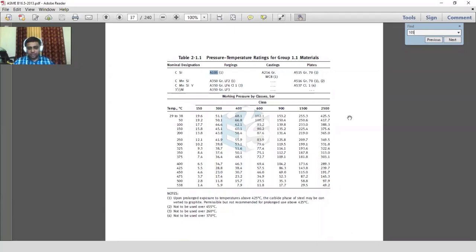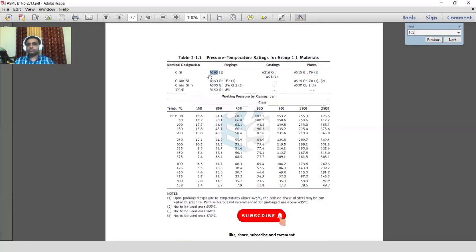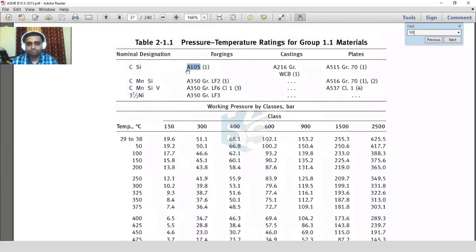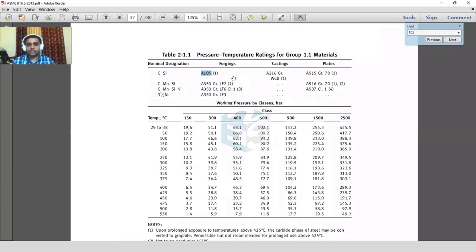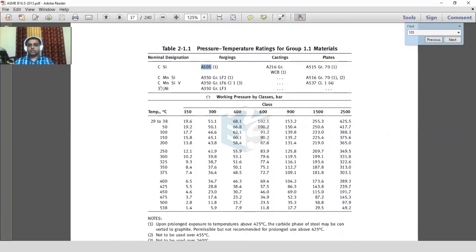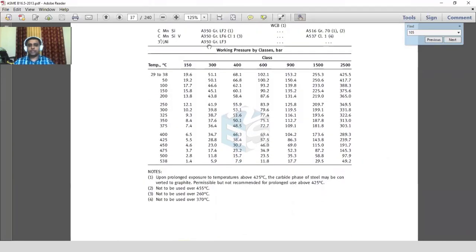When selecting standard flanges for the nozzle, the material group is mentioned. Note that this is B16.5 and not ASME Section VIII Division 1, so 'SA' prefix is not used here — only 'A' is used as a prefix. So A105 is the MOC we follow. You can see here working pressure by classes.